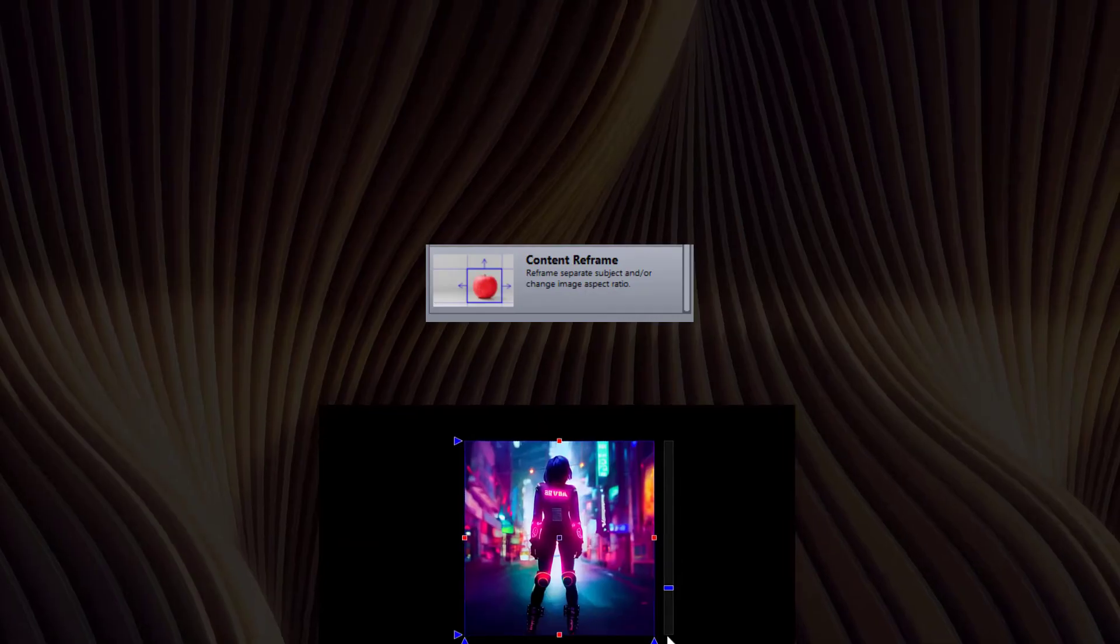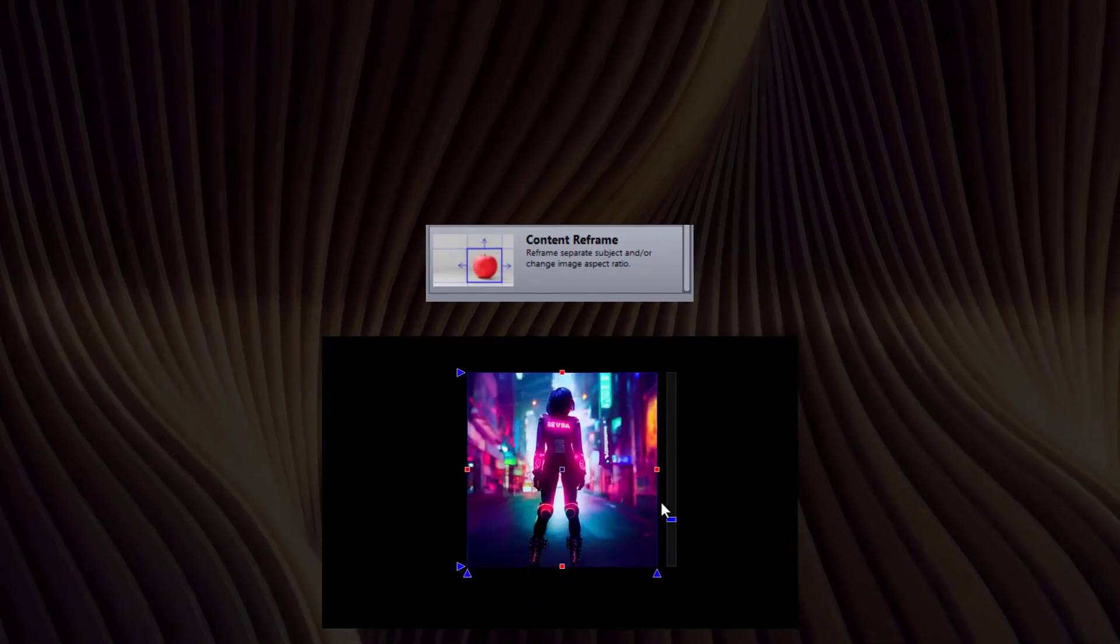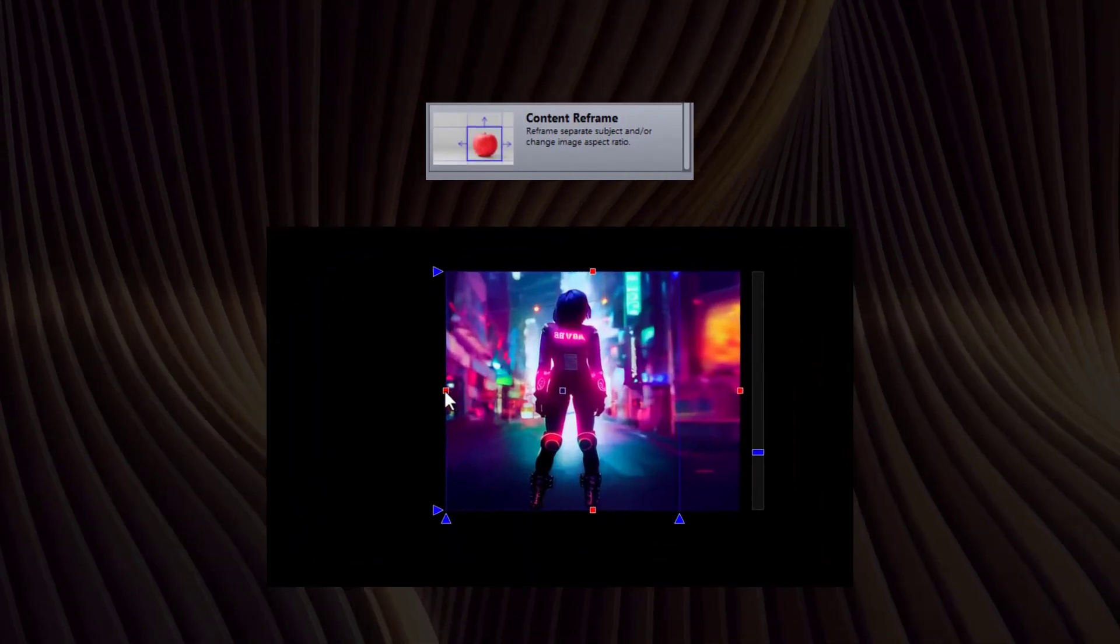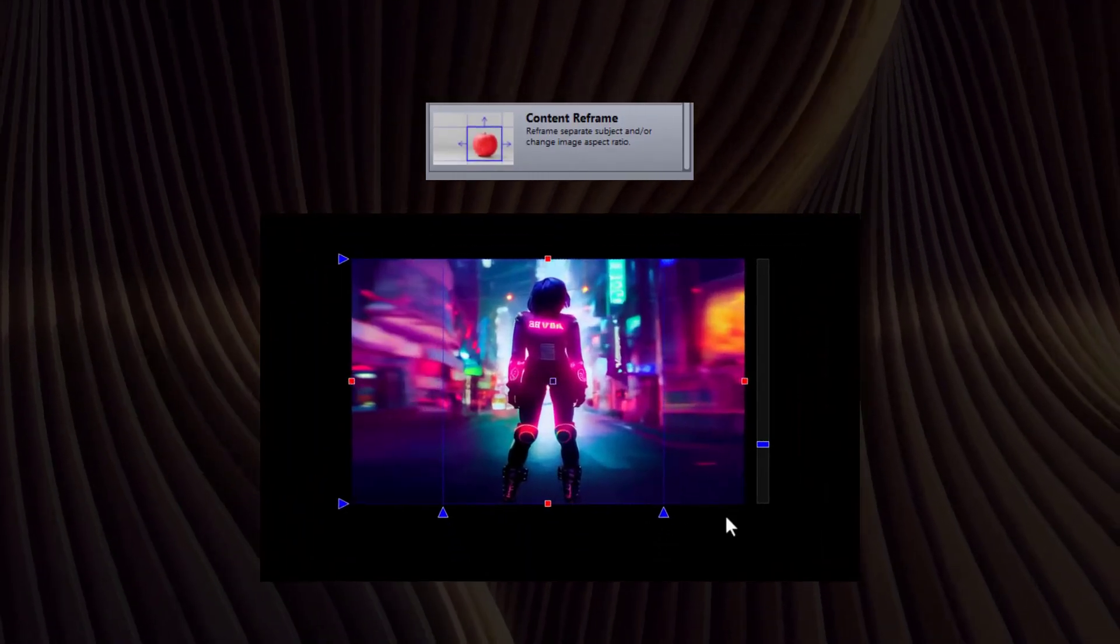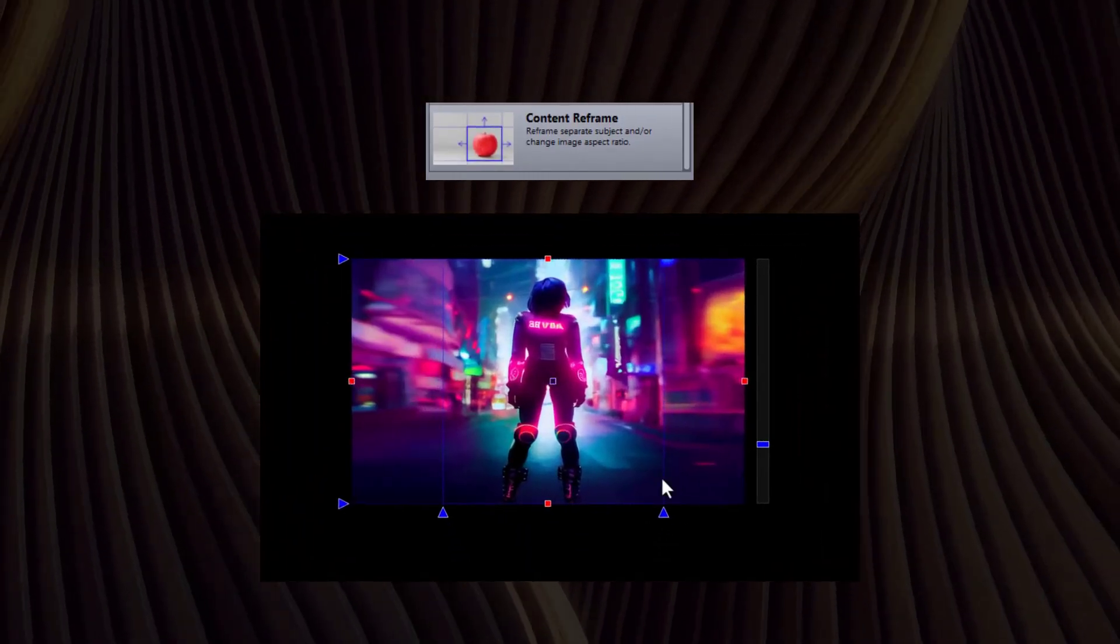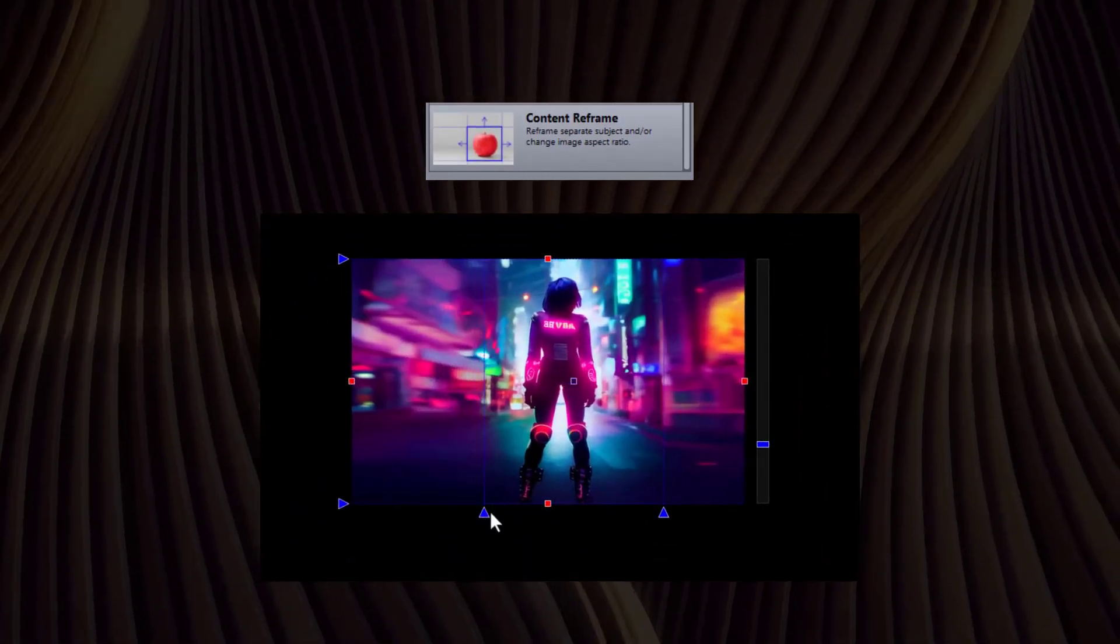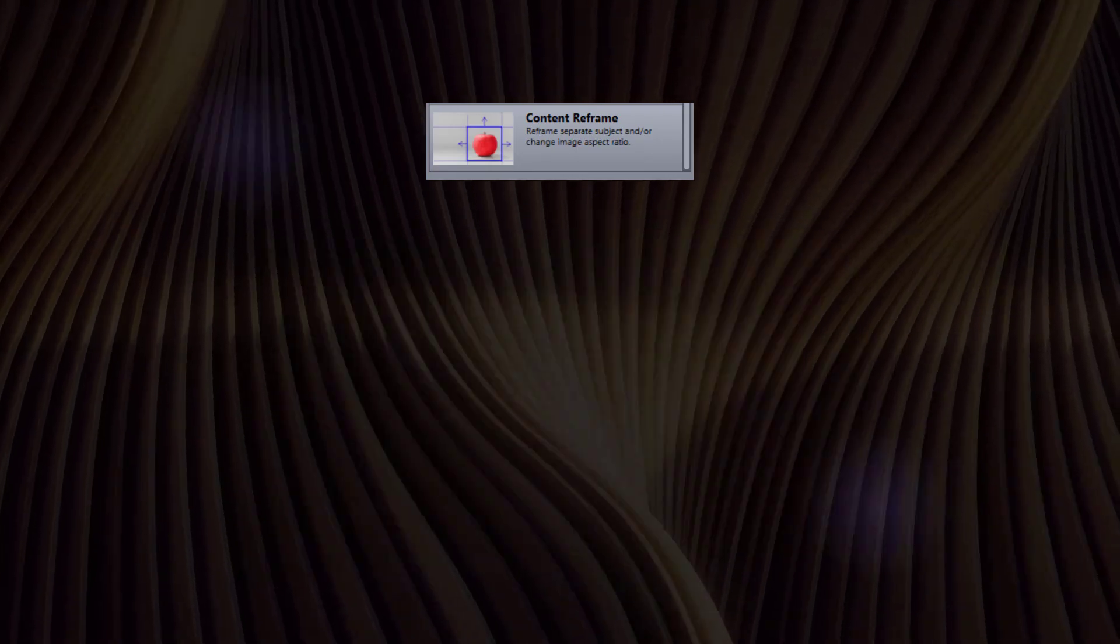The Content Reframer is a special tool to reframe images, and it has its own video tutorial. That's all for today's video. Stay Creative!